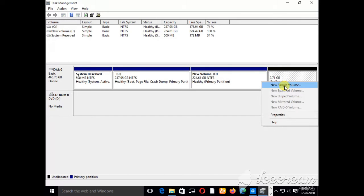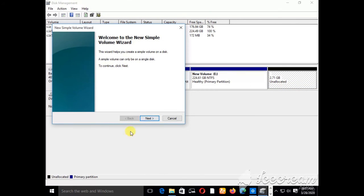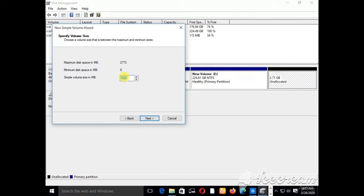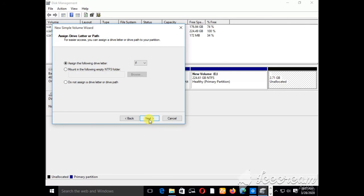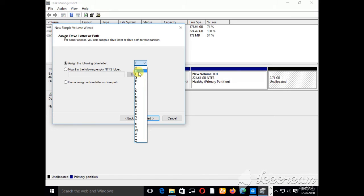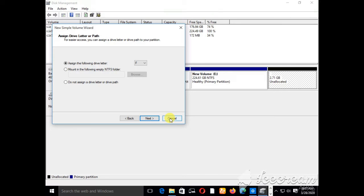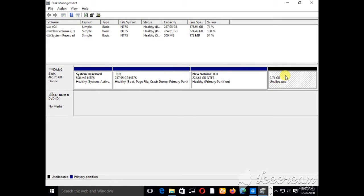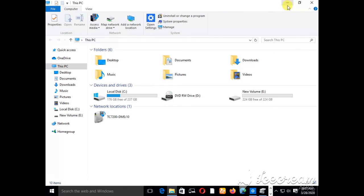We can also create another drive from the remaining unallocated space. Click on it, choose New Simple Volume, move to Next, enter the number of MB, then Next all the way. As you can see, the next available letter is F, since the letters already allocated to drives have been removed from the list. Since we're not interested in creating another partition right now, we can leave that unallocated space.